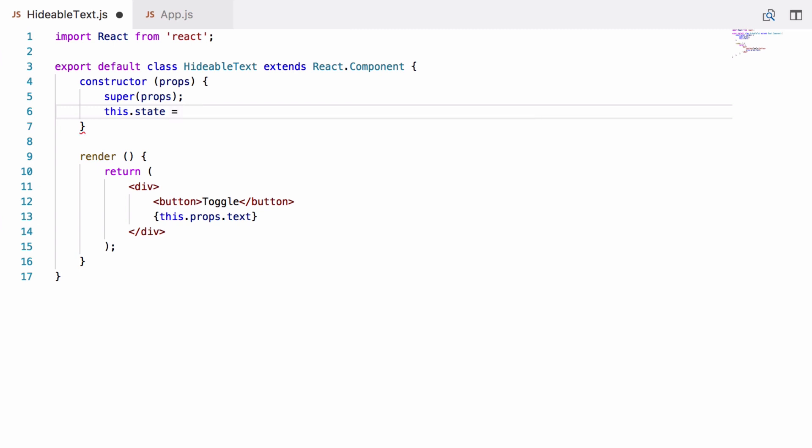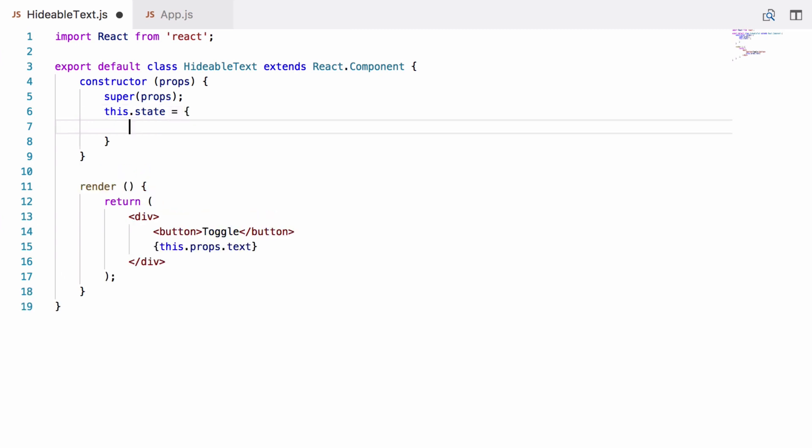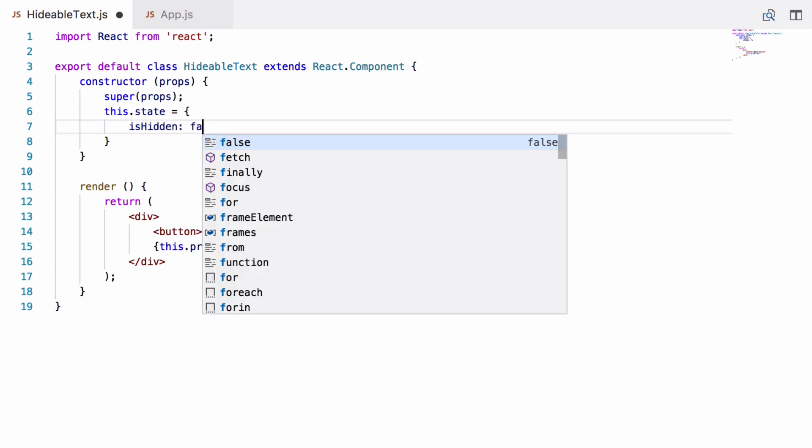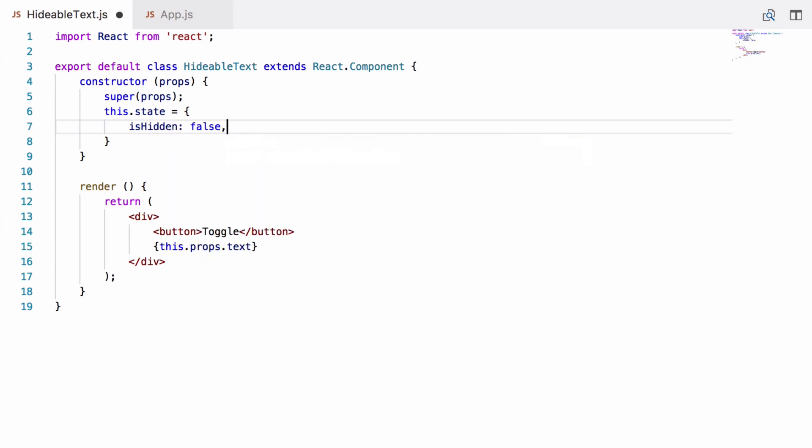It's just a plain old JavaScript object so we can just define it as an object literal. We will add an isHidden property defaulting to false. So obviously if isHidden is true the text will be hidden, otherwise it will be shown.